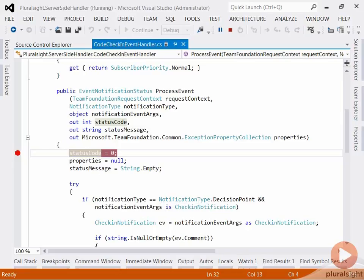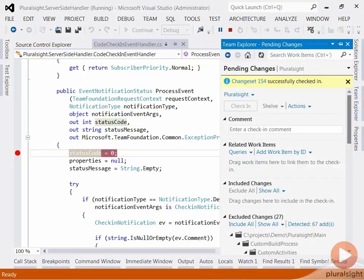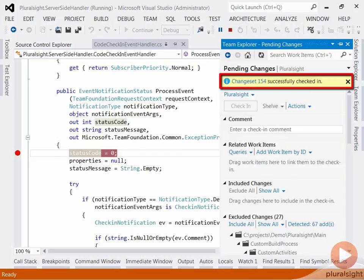Back to Team Explorer. And my change set was successfully checked in.